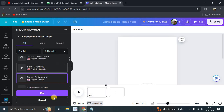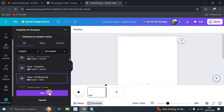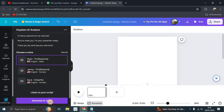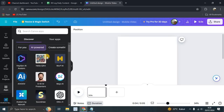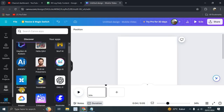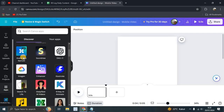Click 'Use' and generate the AI video. But before that, you have to connect HeyGen AI to your account first. If you want to try the free option, you can try Avatars by Neuro AI.